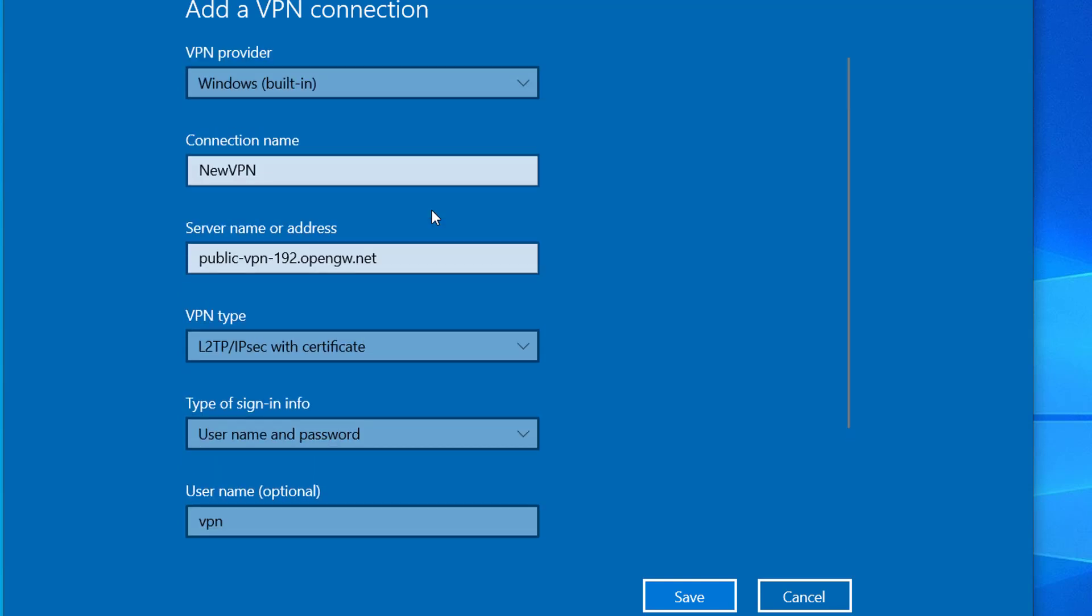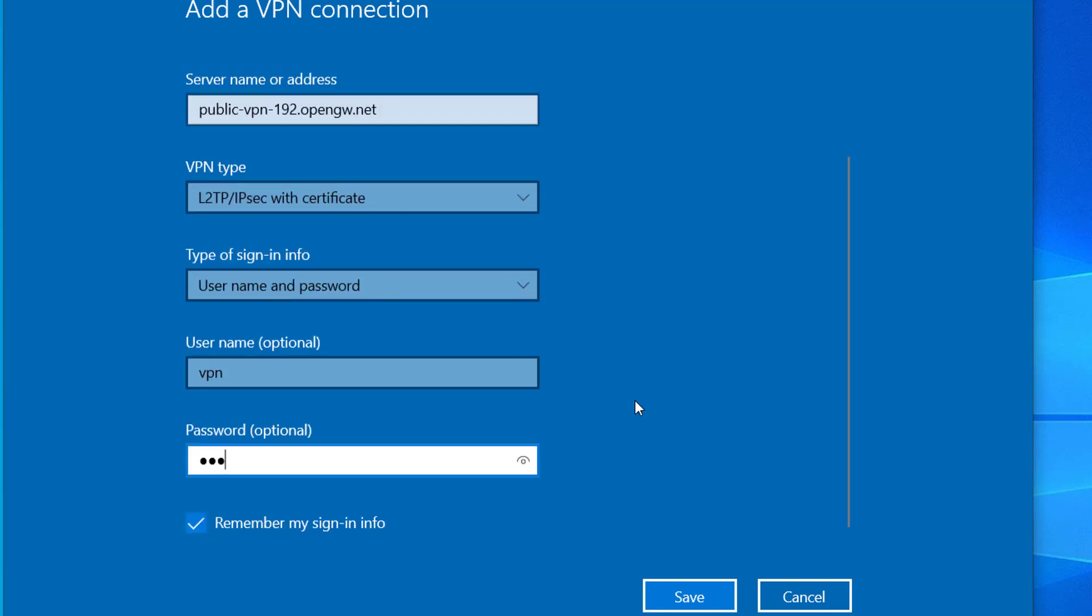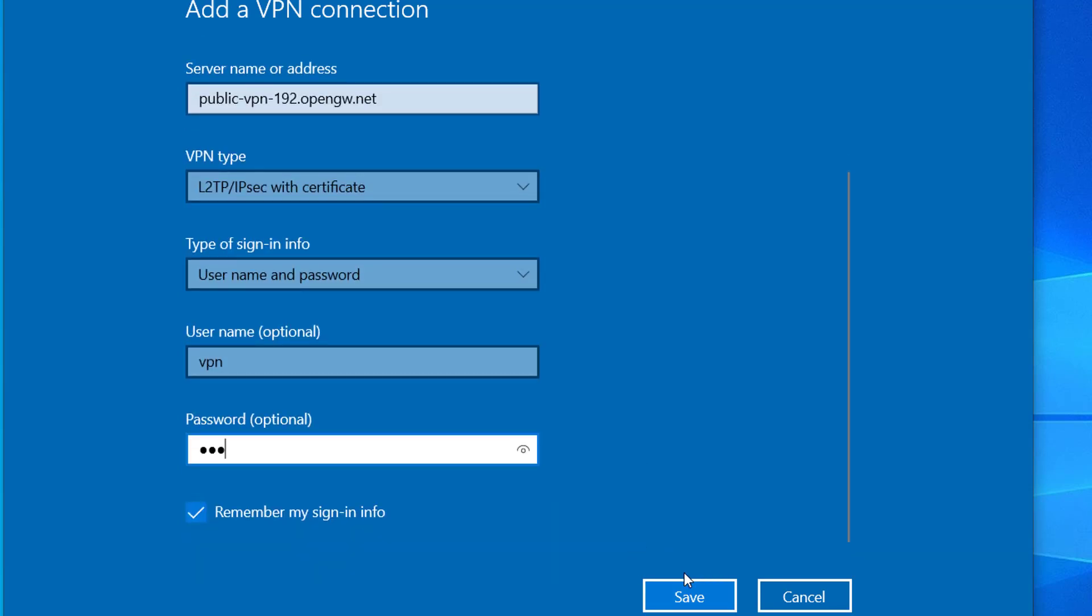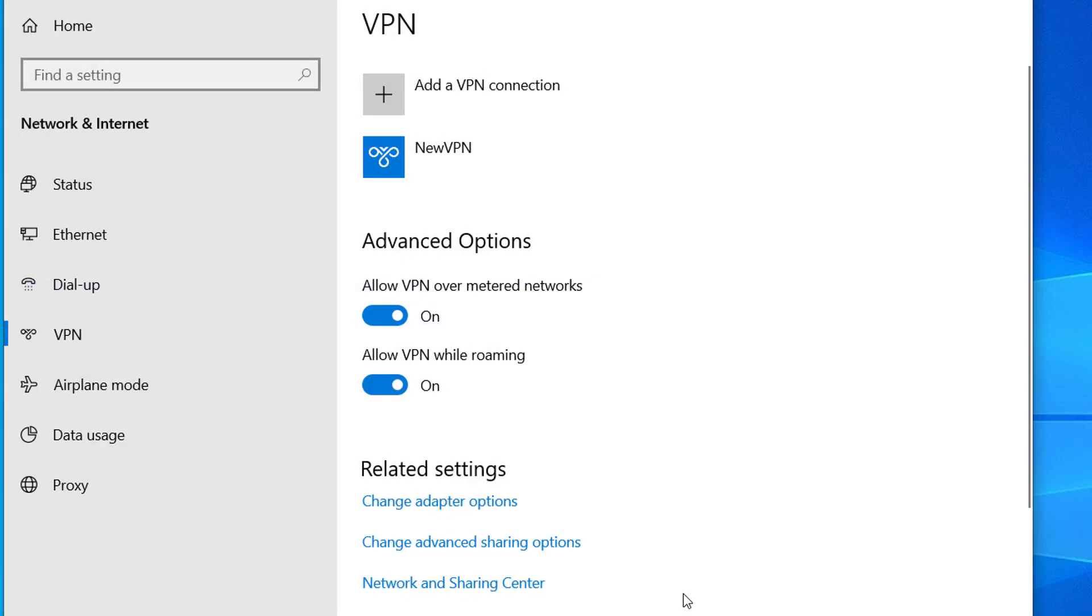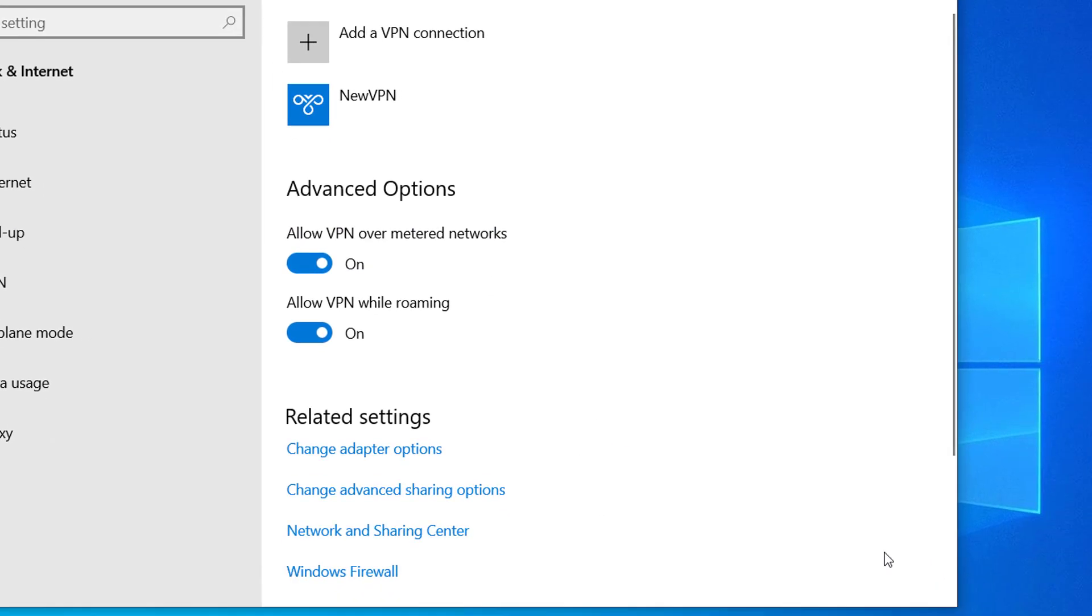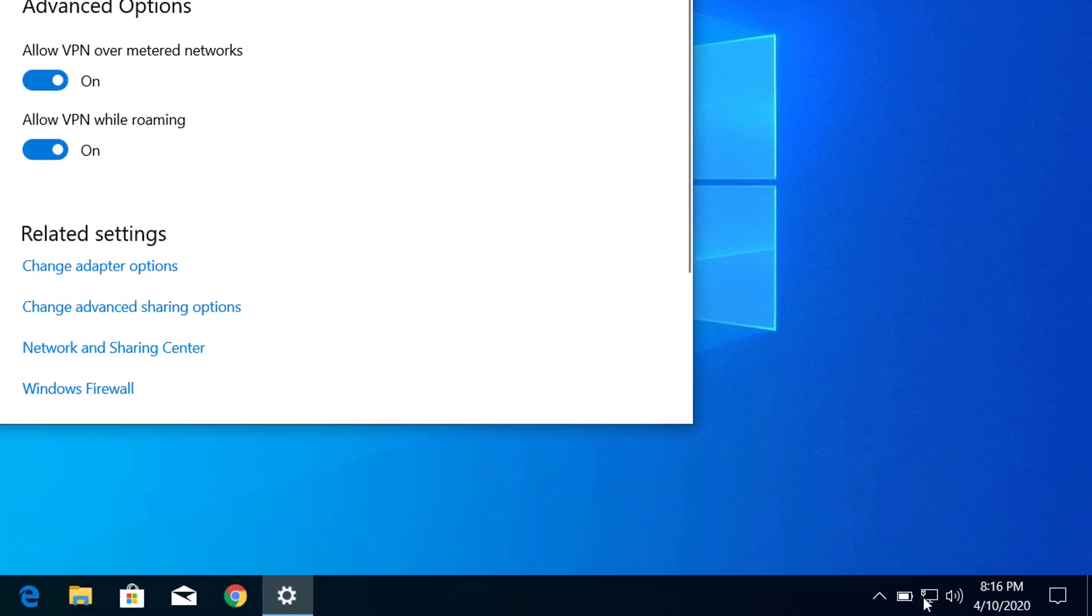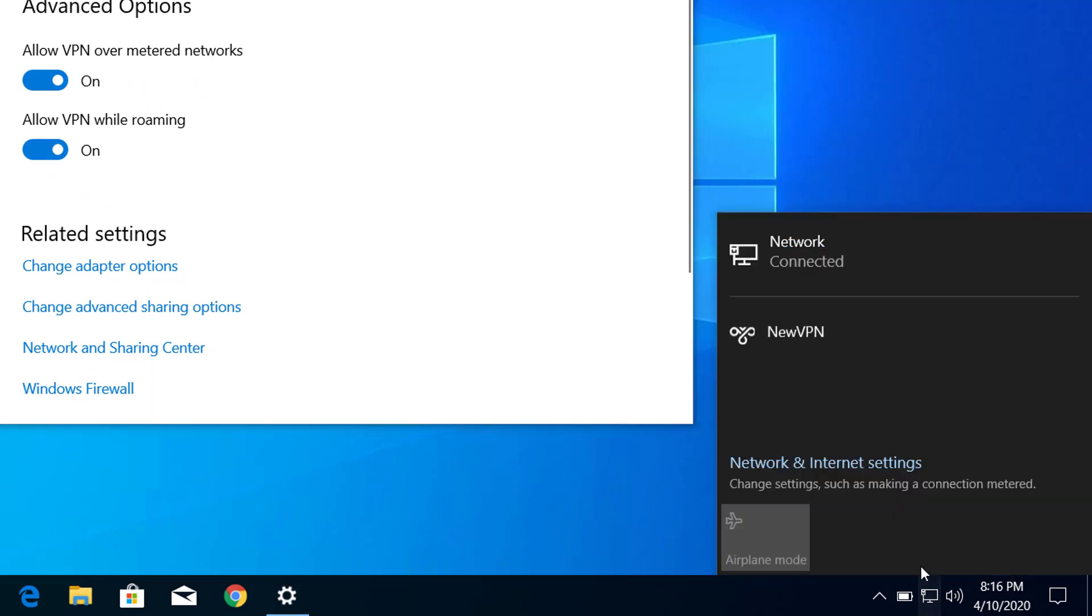After you fill up all these fields, you have to click on Save. After you save, you can see the NewVPN option here. You will also see an option to connect the VPN from your network icon here.